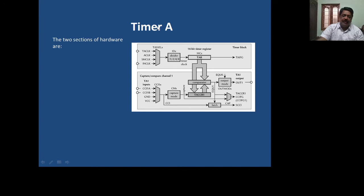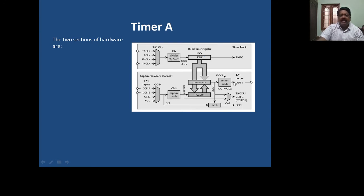What would a timer do? In MSP430, it has got three functions to perform. One is as a regular timer to count the pulses and to create an interval. The other one is to compare the value that is provided in one of the registers with the timer register. Once it becomes equal, generate an interrupt. The other one is capture — there are four signals here which will trigger, and upon triggering, whatever value was counted in the timer register is copied to the Timer A capture compare register.